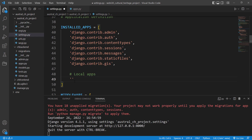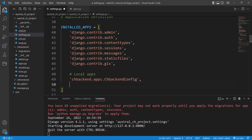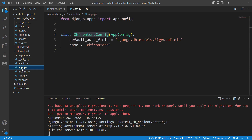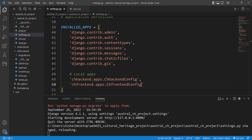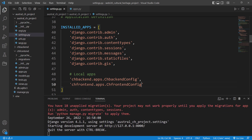The format to specify it is: the app name, then 'apps' — which is the apps.py file — then dot and the config class name, like 'cultural_heritage_backend.apps.CulturalHeritageBackendConfig'. That's how you link an app to your Django project. Similarly, we do the same for cultural heritage frontend: 'cultural_heritage_frontend.apps.CulturalHeritageFrontendConfig'. Make sure your spelling is correct and that's it.